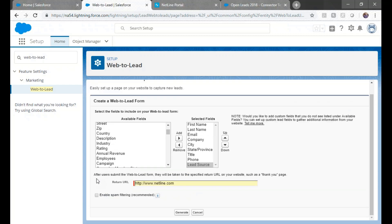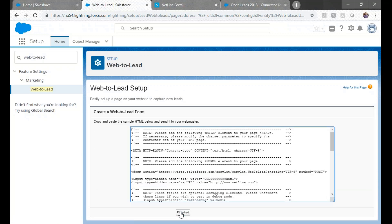Next, uncheck Enable spam filtering because your Netline form will take care of filtering. Click Generate.